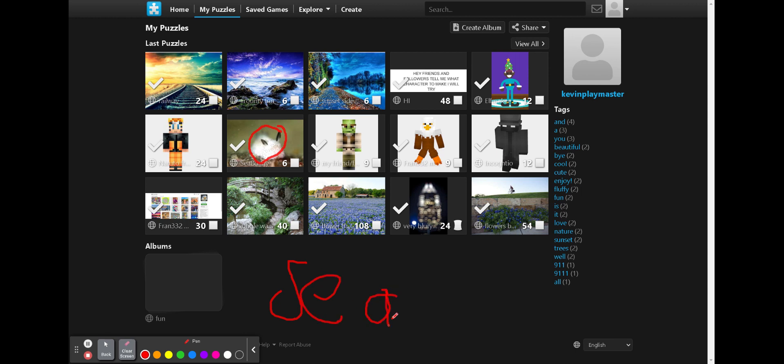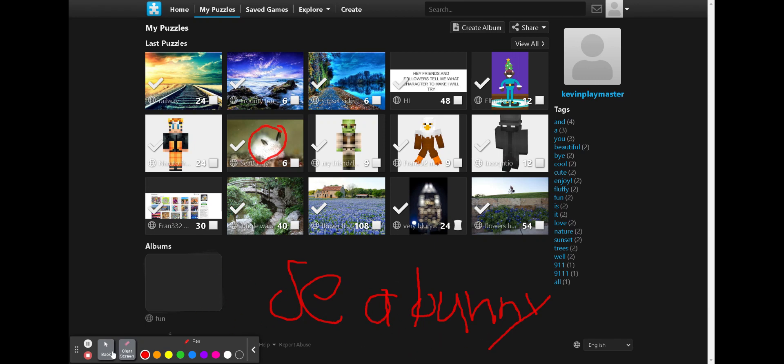So we're doing this little animal here which is called a sea bunny. All right, this is how you write sea bunny. So let's go on to the game.